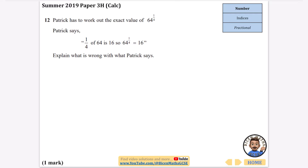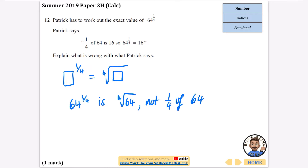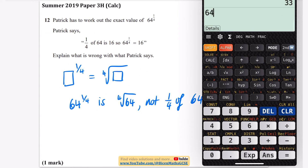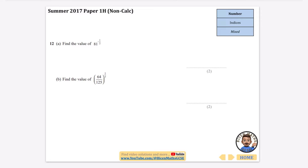Patrick has to work out 64 to the power of a quarter, and he says a quarter of 64 is 16, so 64 to the power of a quarter equals 16. Explain what's wrong. We know that to the power of a quarter means taking the fourth root of that number, not one quarter of it. So 64 to the power of a quarter is the fourth root of 64. On the calculator it's 2 root 2, approximately 8.28 — not 16 as Patrick thinks. An acceptable answer is that he needs to find the fourth root of 64.